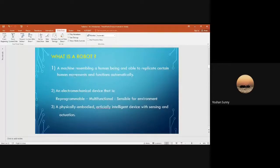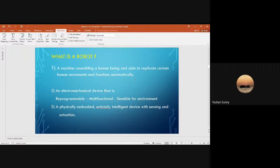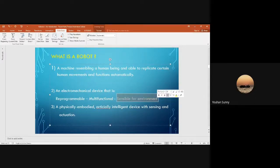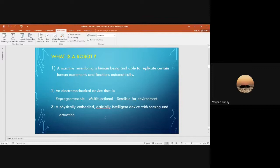Based on what you've seen, a robot can be a machine that resembles a human being and replicates certain movements. It's an electromechanical device that can be reprogrammable and multifunctional — the main point being that it's sensible to the environment and must interact with it. It's an artificially intelligent device with sensing and actuation. There cannot be one single definition for a robot, which is really not possible at all.